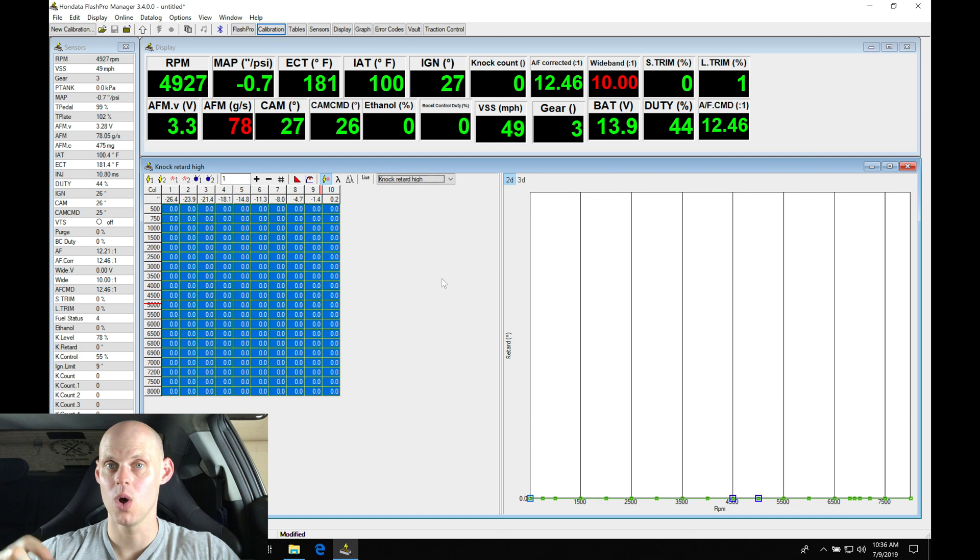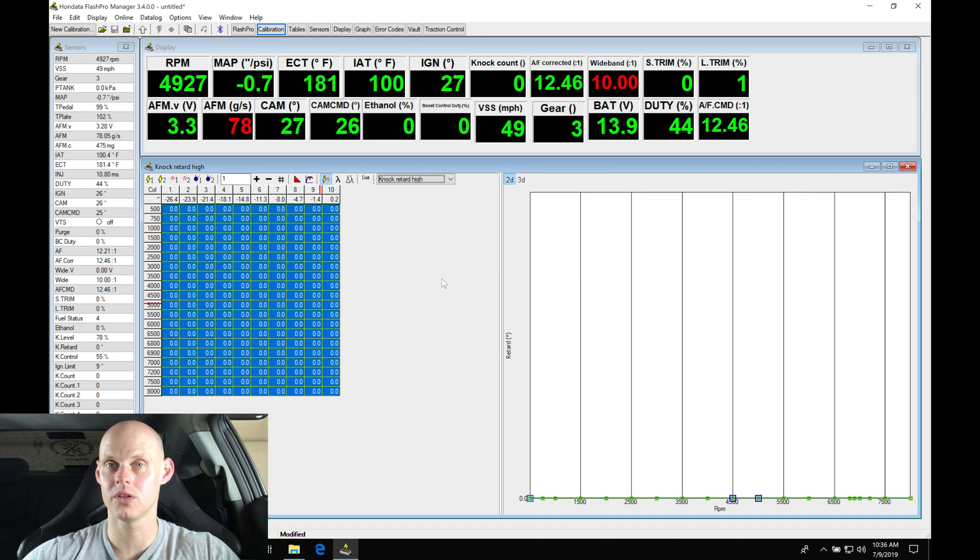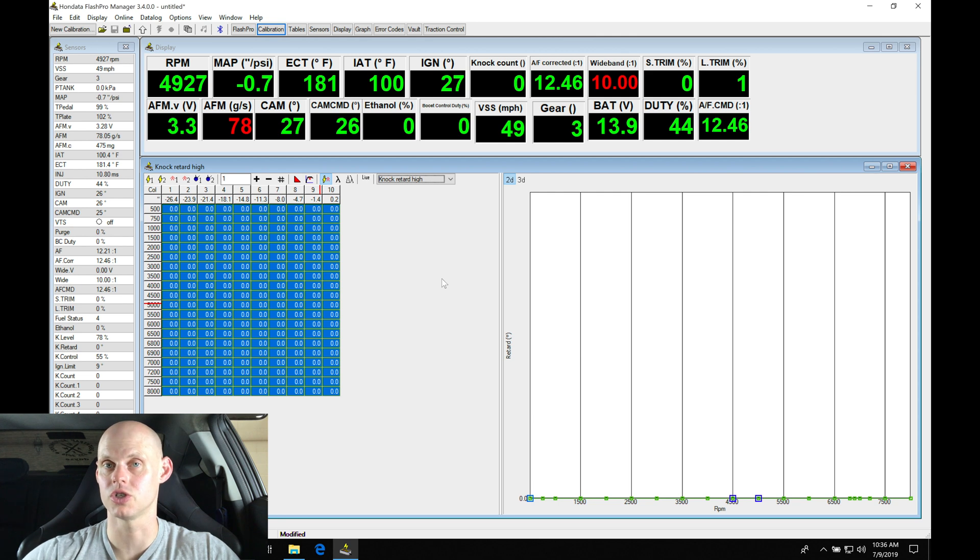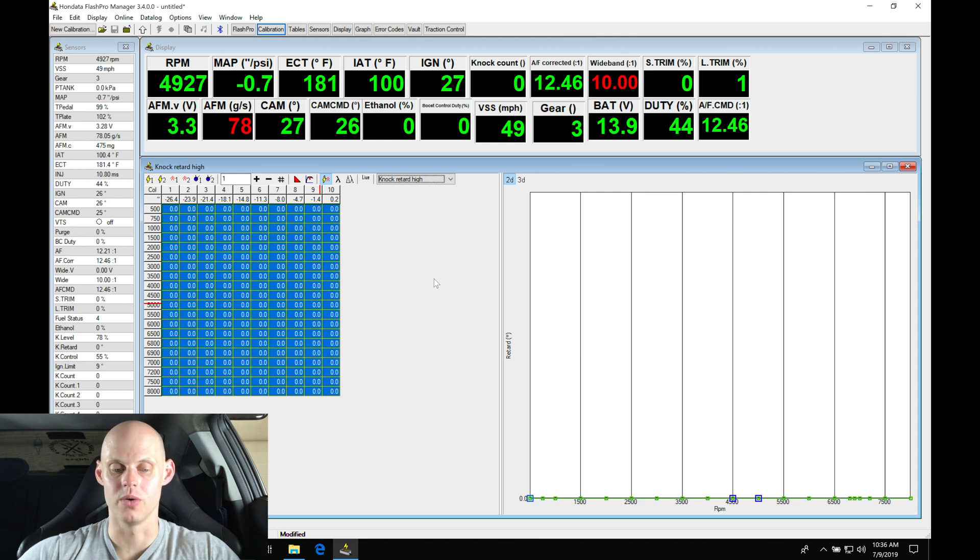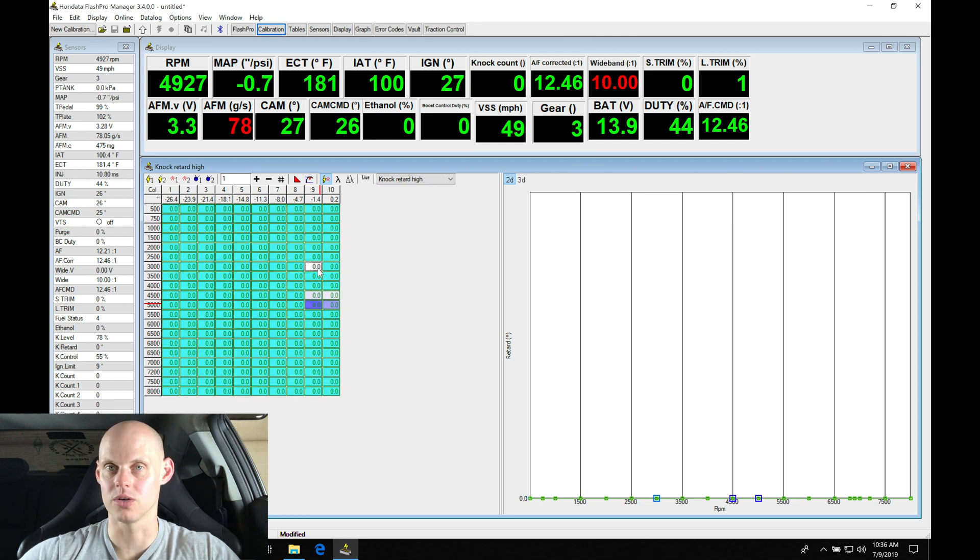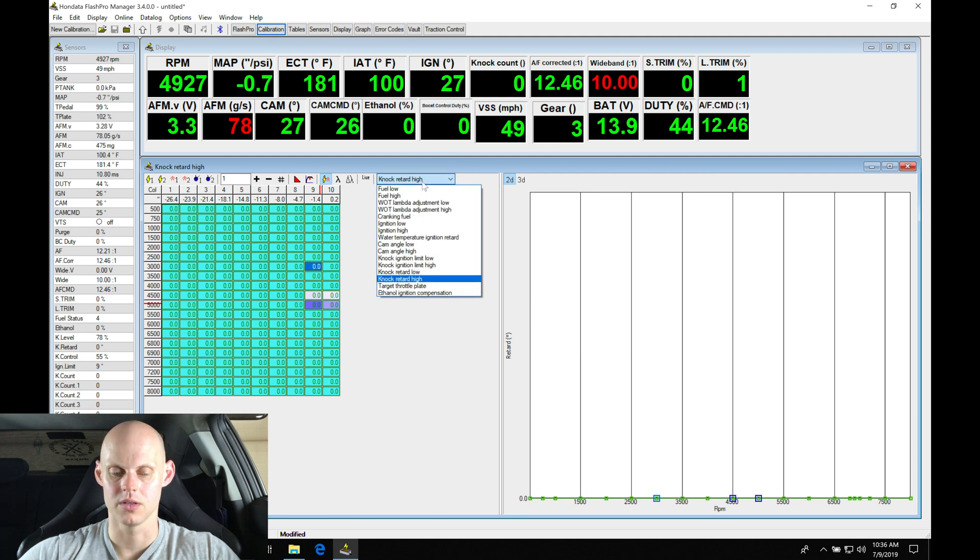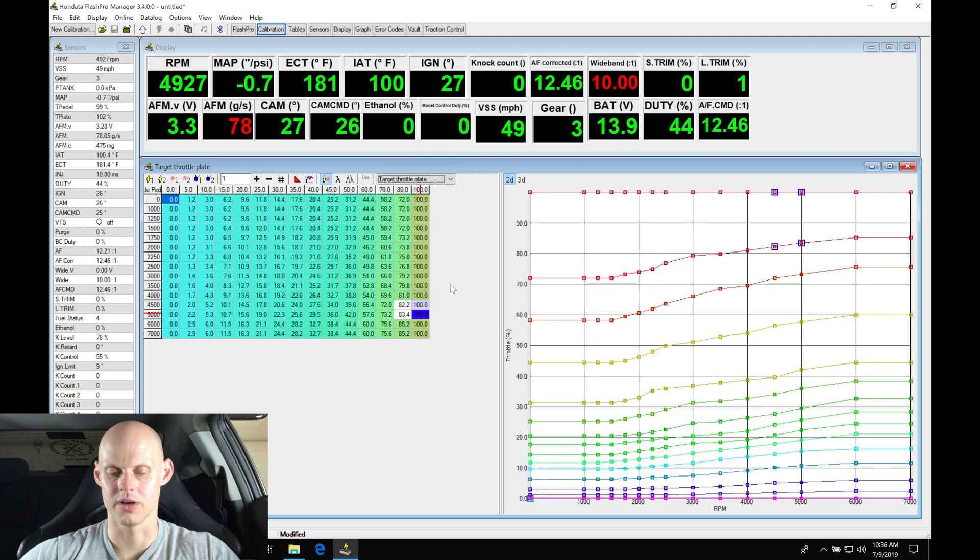We're going to go in, check out our knock count, and be able to manually tune our spark timing tables based on what it's registering and showing us. So it's important that we go in and zero all this out—it simplifies things greatly. Let's look through here.